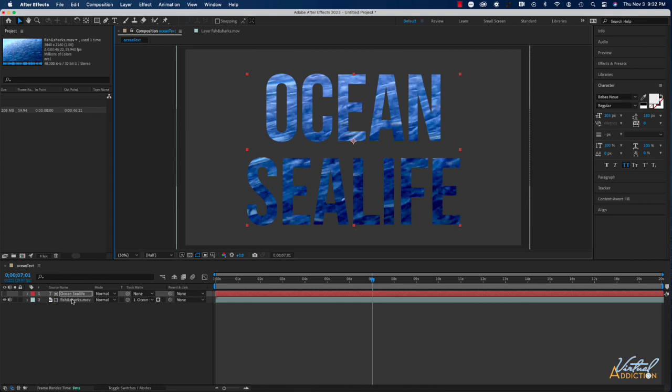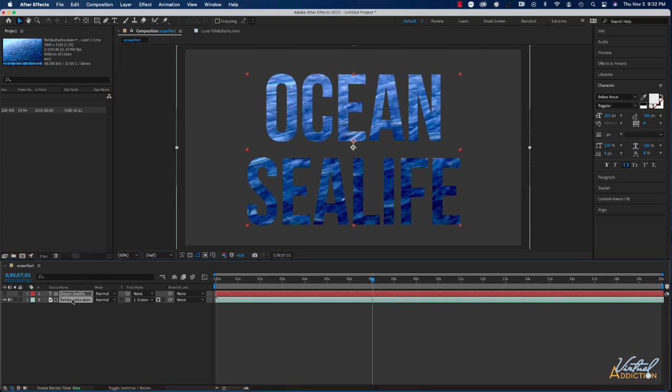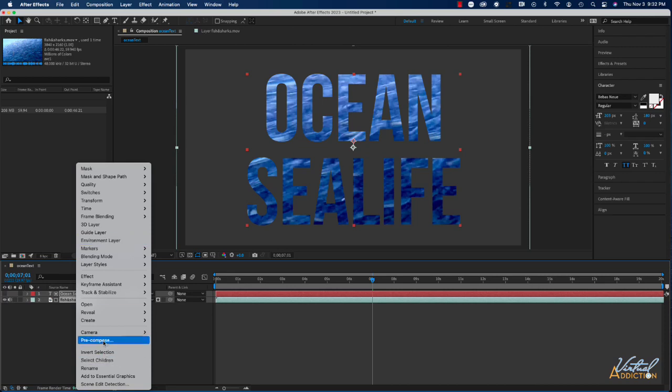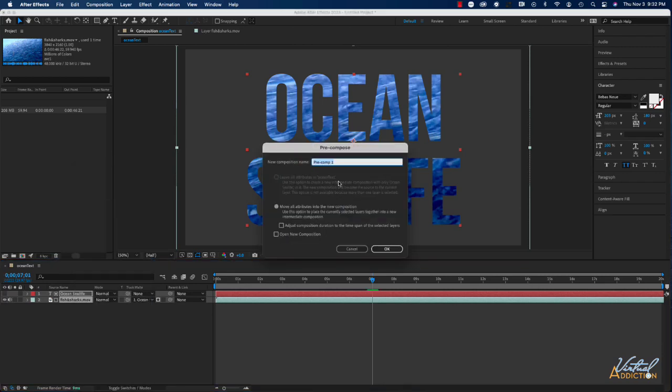Now that I have my text acting as a mask, I'm going to select both of these layers, we'll right click and we're going to choose pre-compose. When we do this, we are actually taking the layers that have been selected and we're turning them into a new composition.